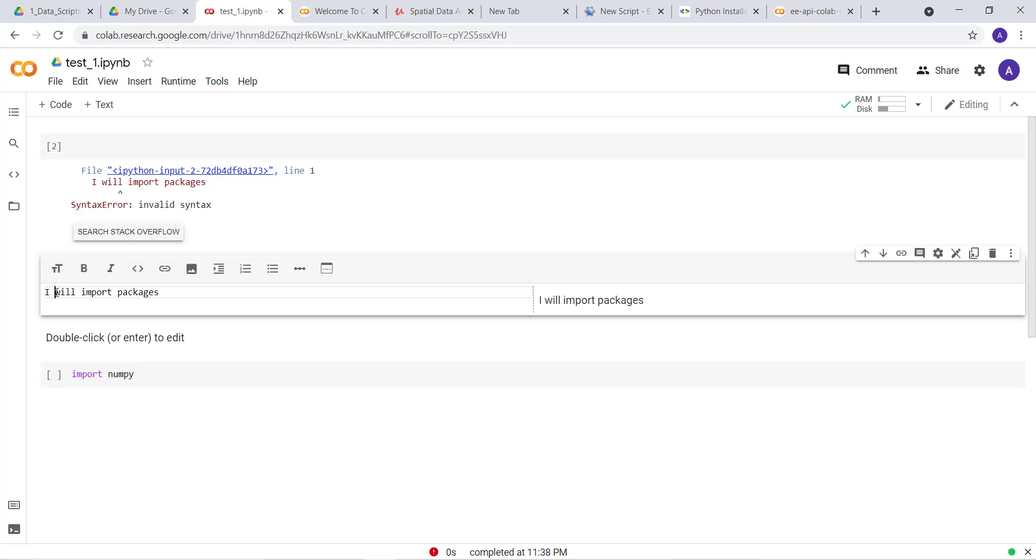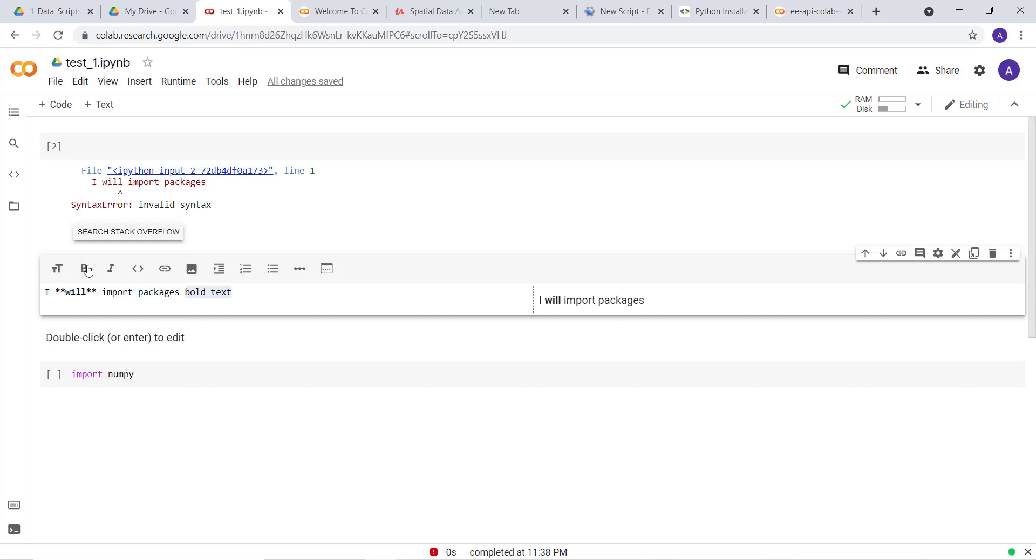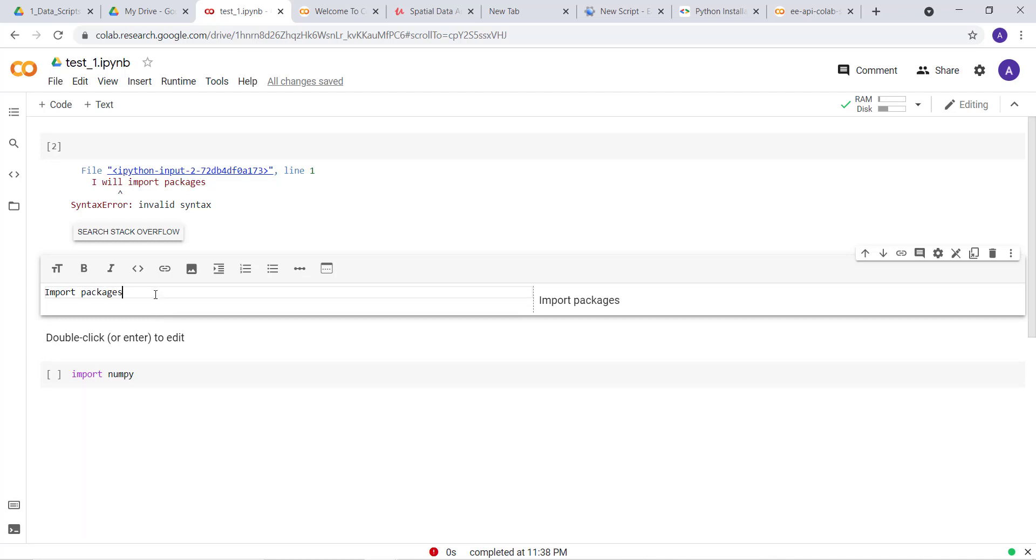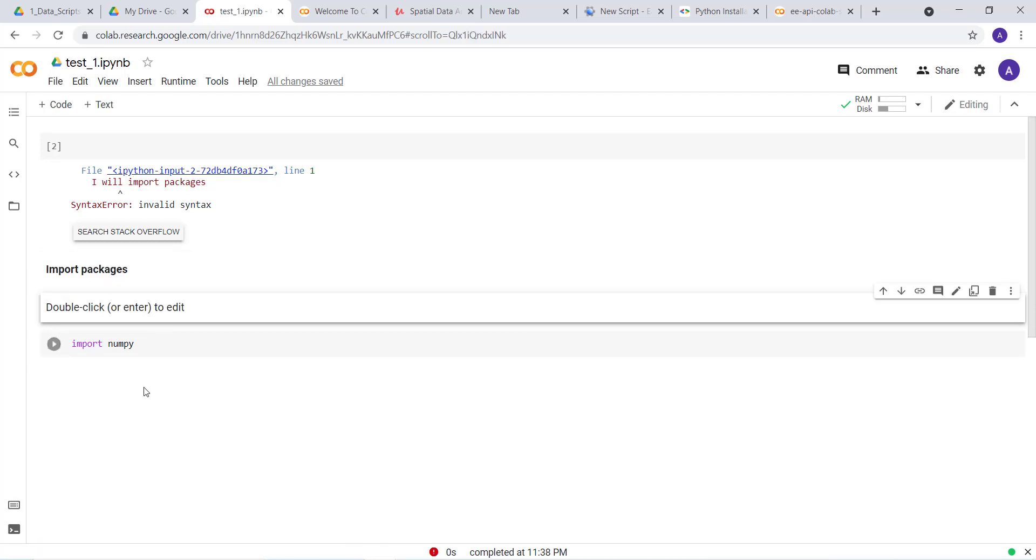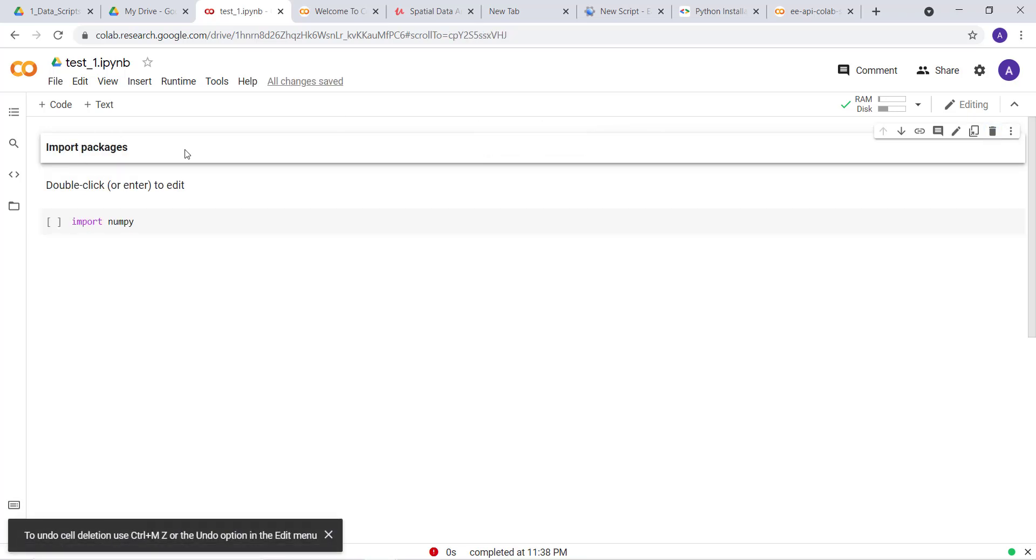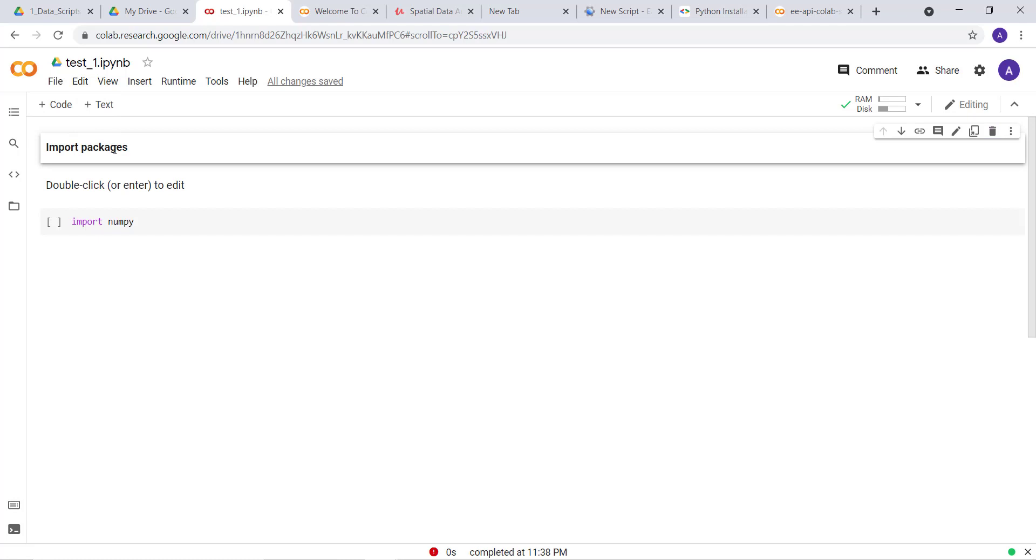I can change the font type to bold and whatnot. Let me just tell it to import package. This is a text cell. Because this cell was added as a code cell, it's assuming it as code. This is a text where you can write anything about this code.